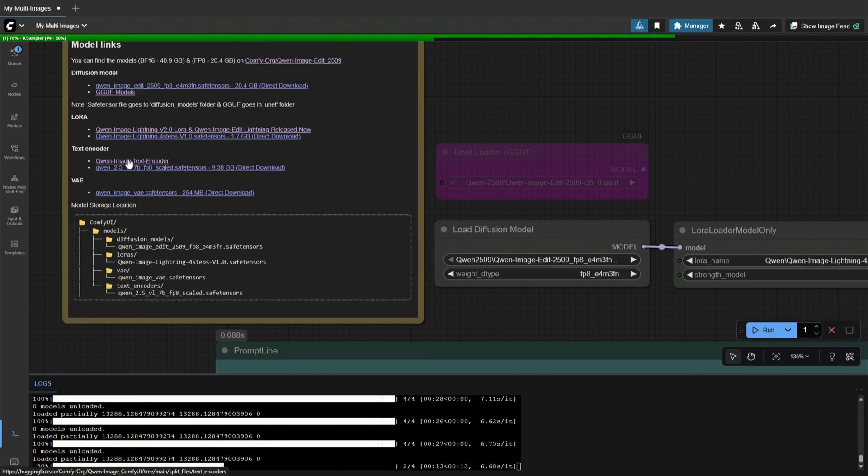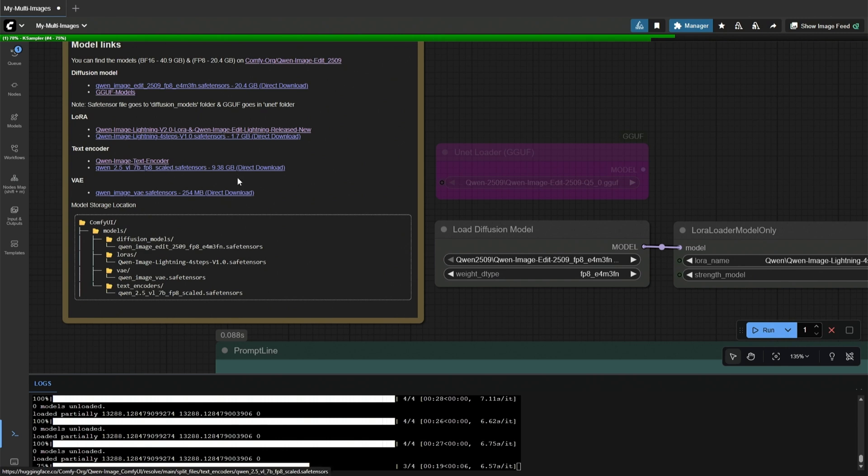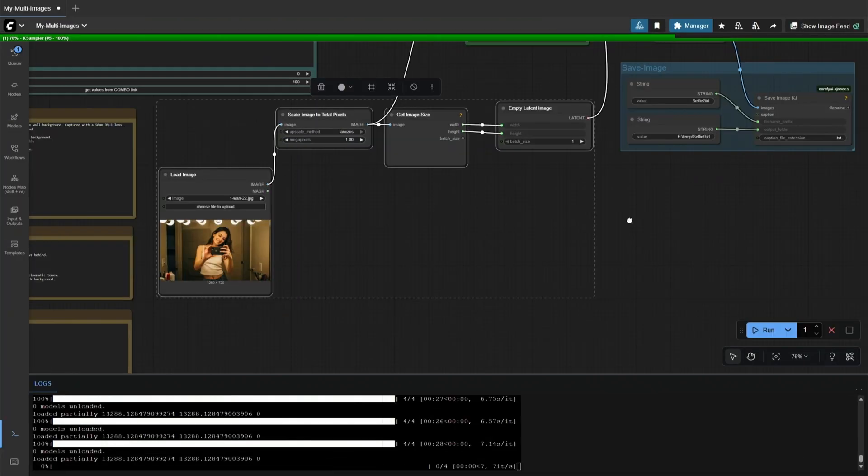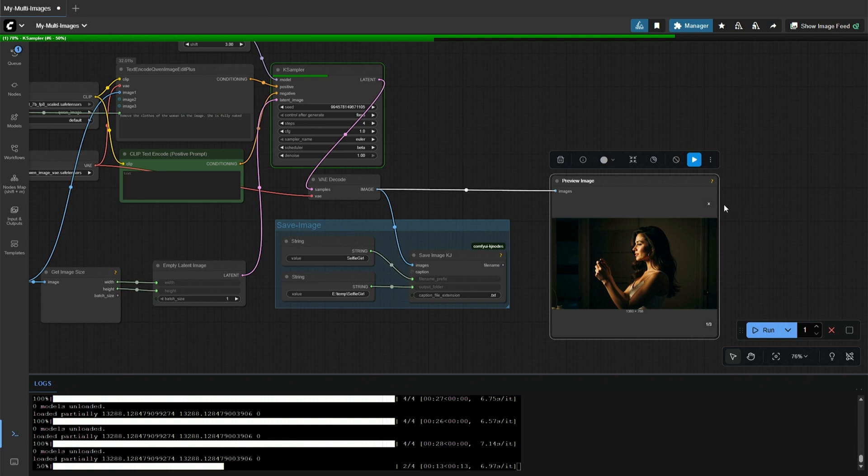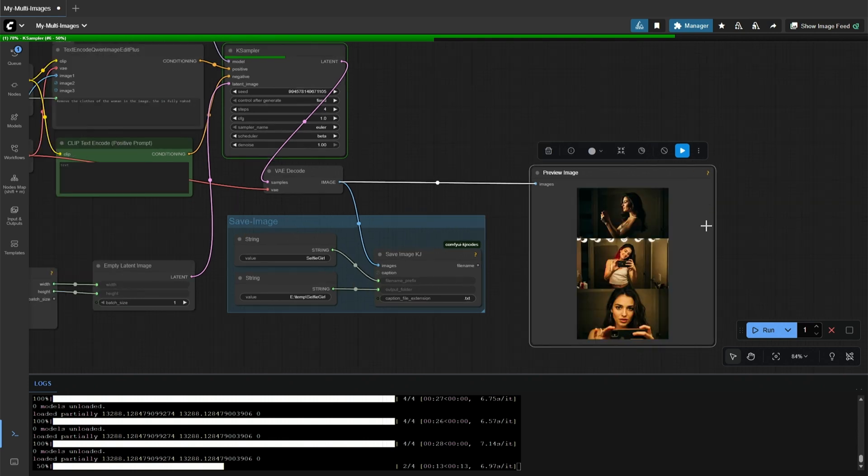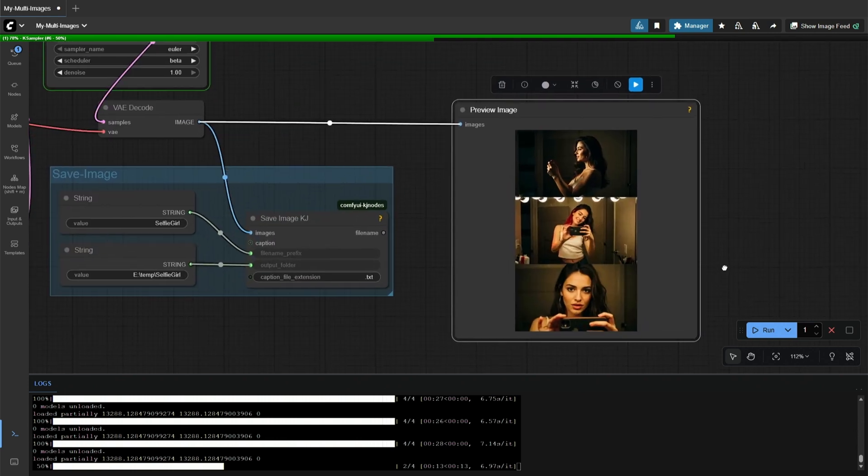Next is the text encoder, where I was using the smaller file, and then the VAE. This workflow does not need any explanation, but this part may confuse the new users.